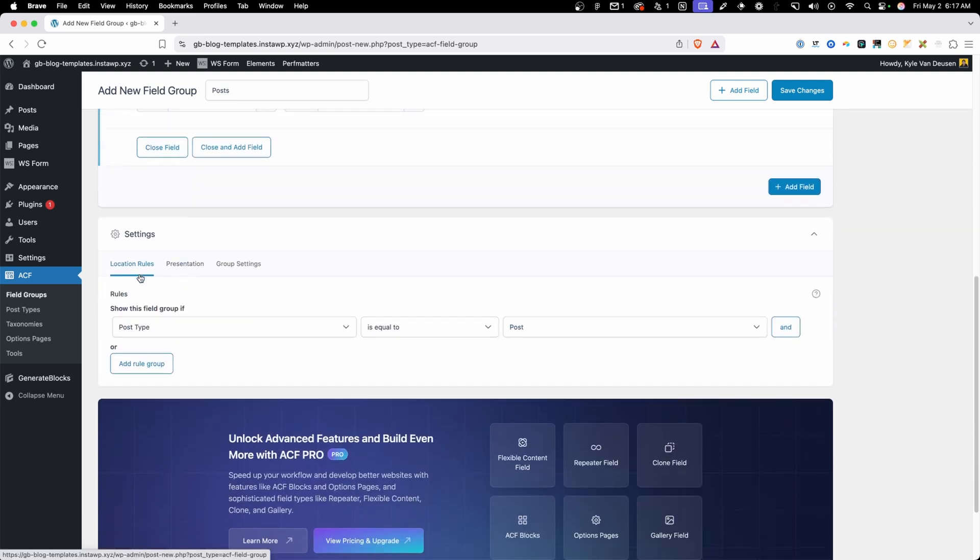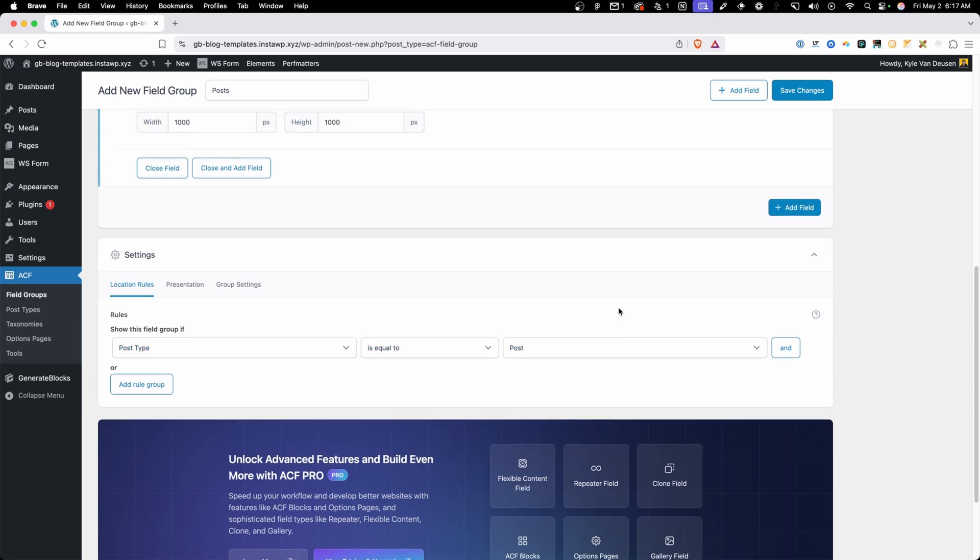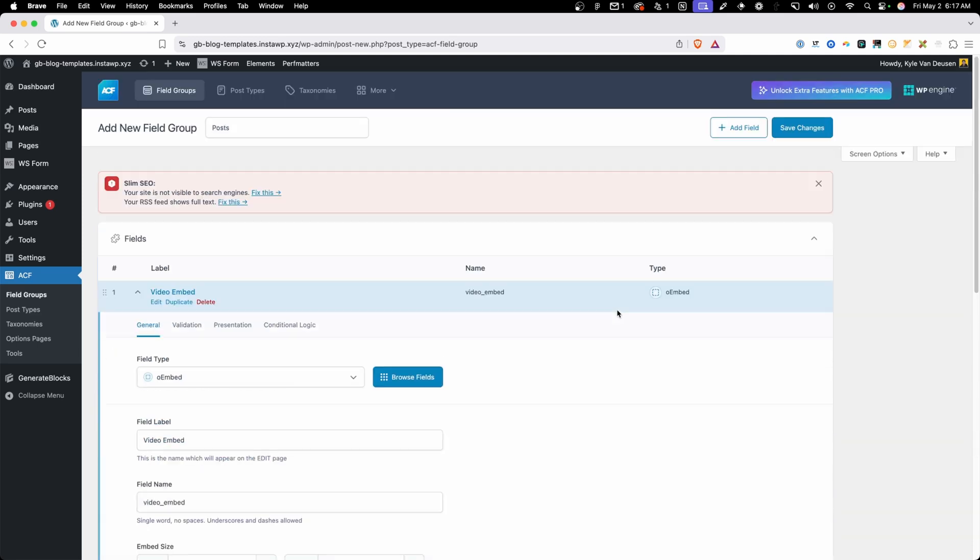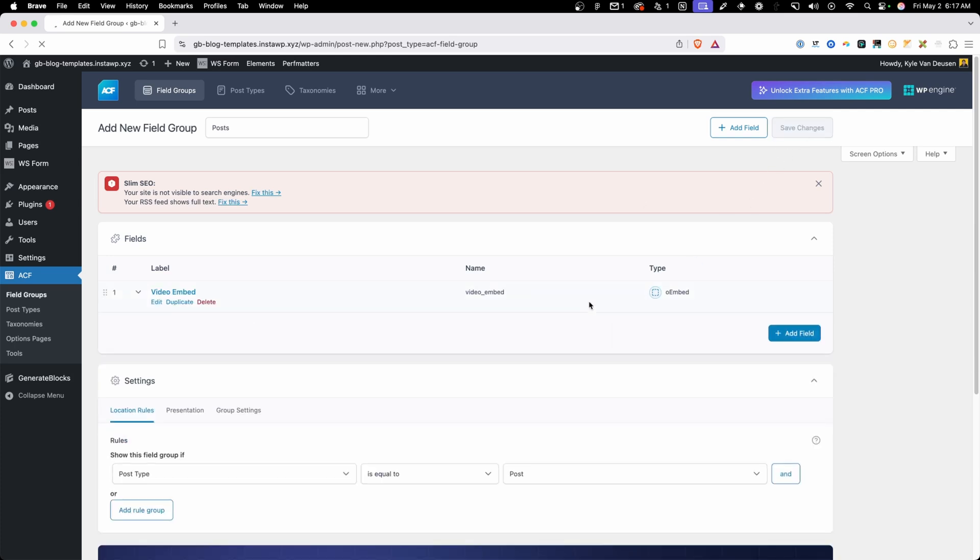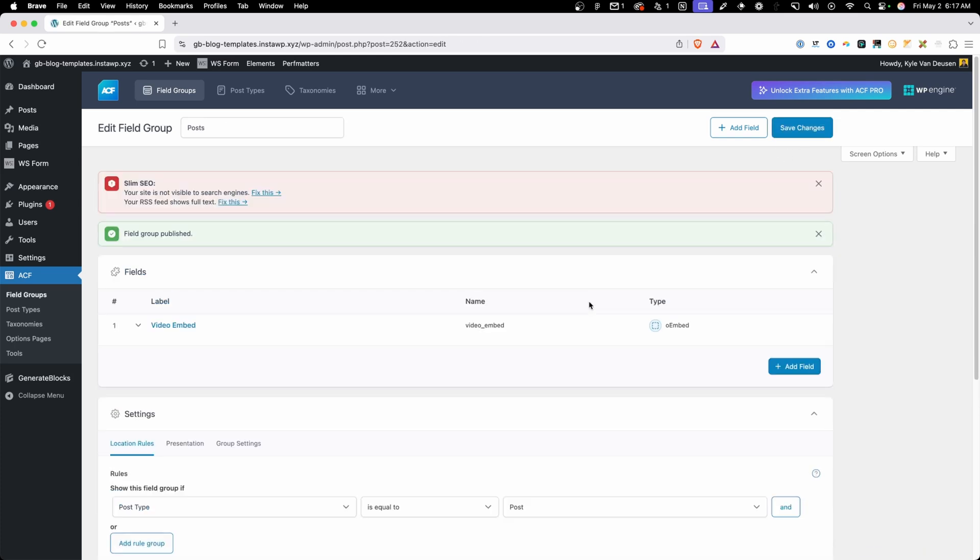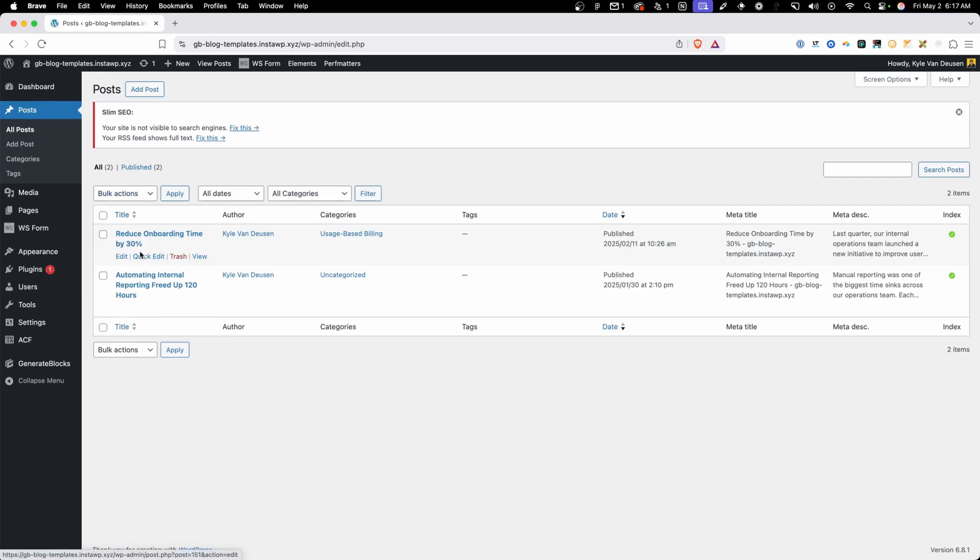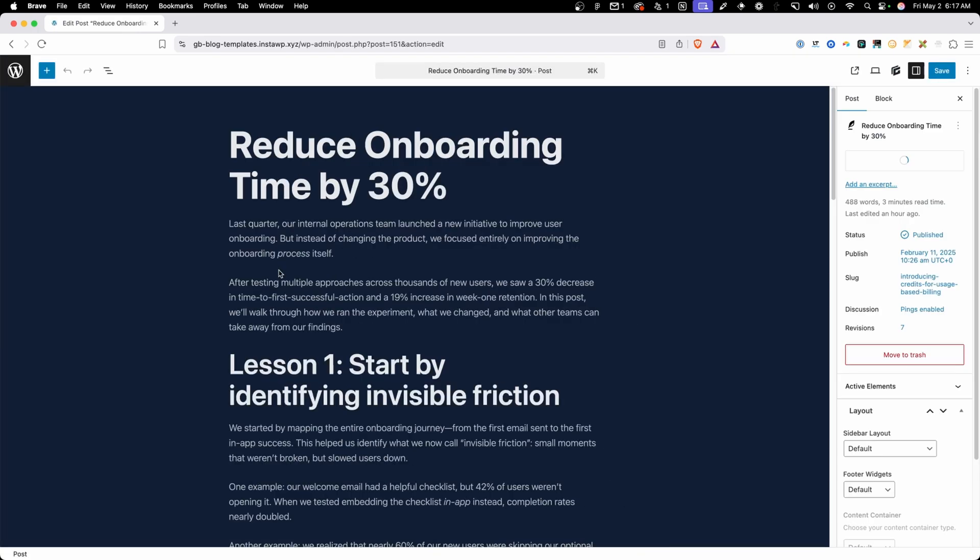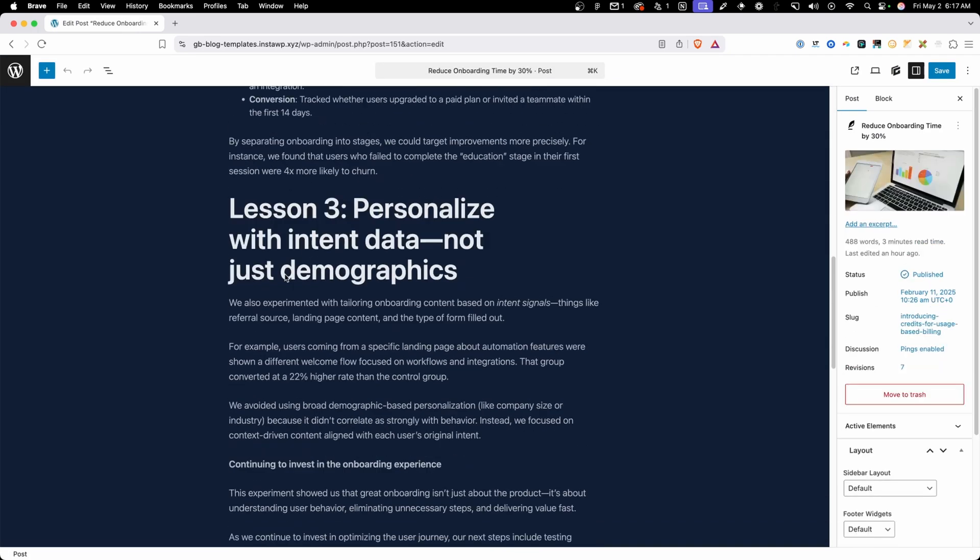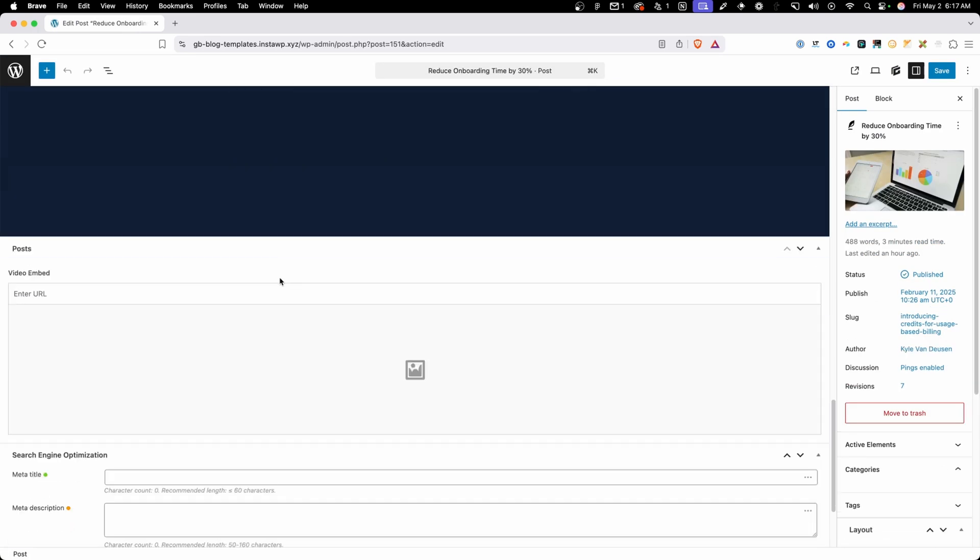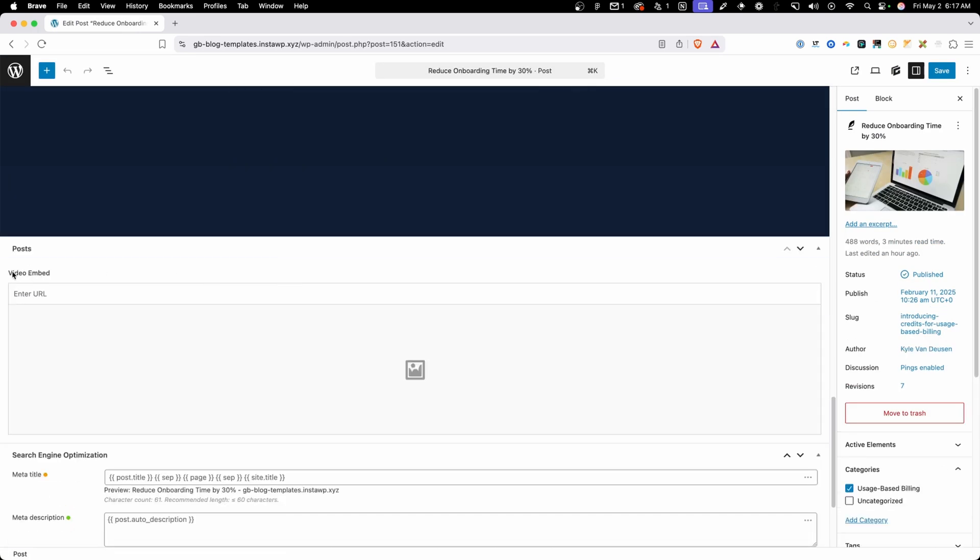Now down here in the location rules it's already set up to be for post type is equal to post so that's exactly what we want since we're dealing with our blog posts in this case. So I'll go ahead and save the changes here and now if we go into either of these posts that I've already set up and hit edit we'll see just underneath all the post content we now have this custom field for video embed.